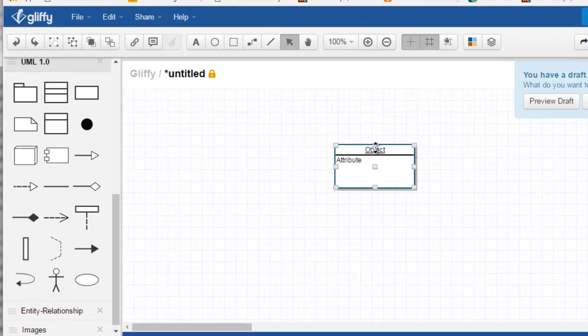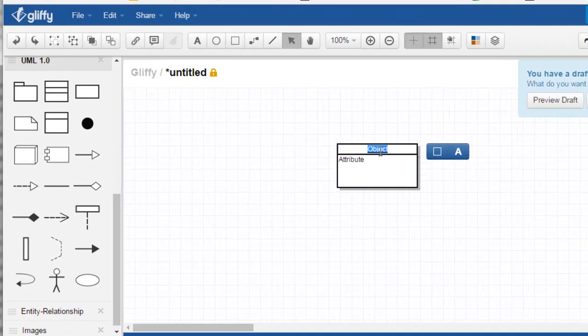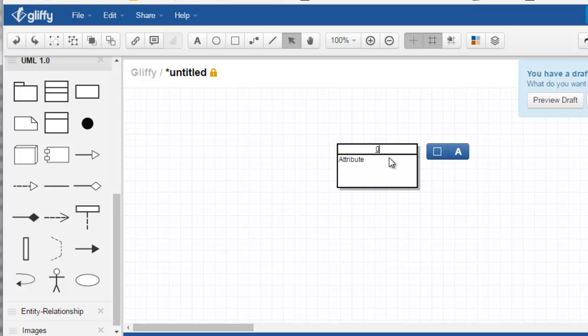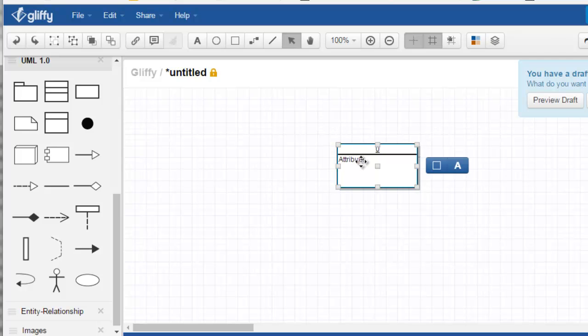So I can type in here and say this is level zero, which is my context diagram, and maybe this is my curriculum tracking system.